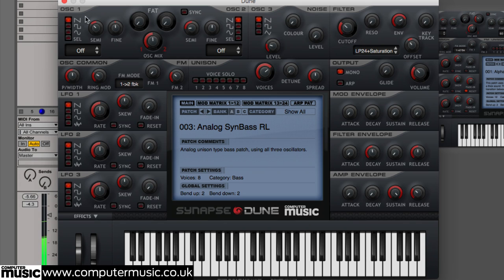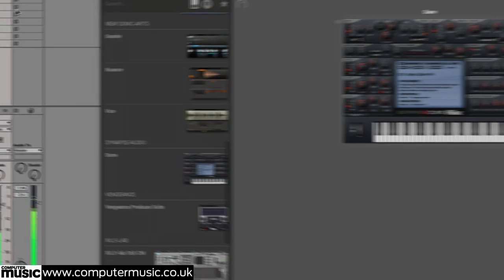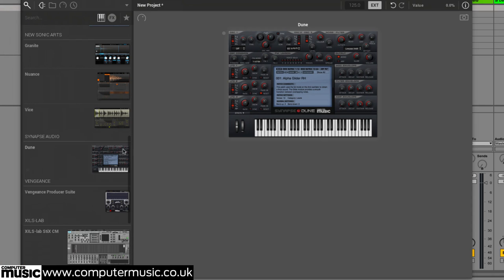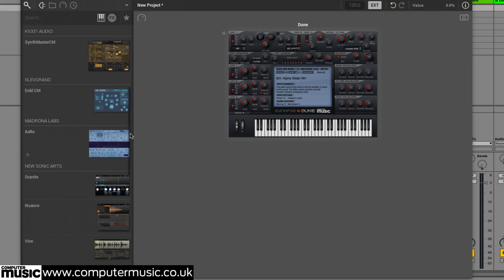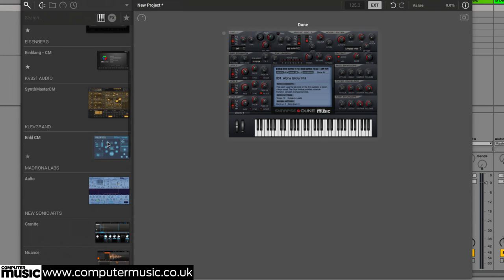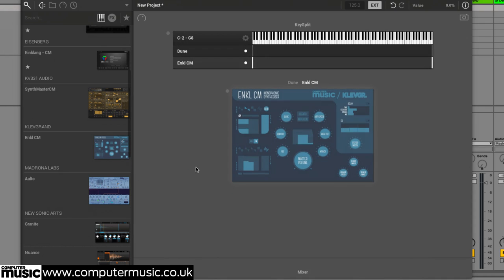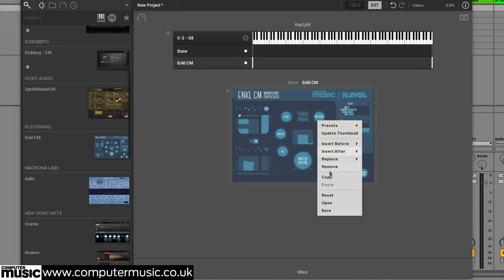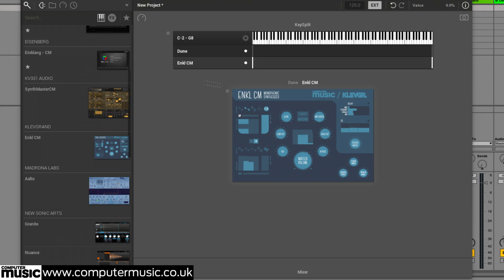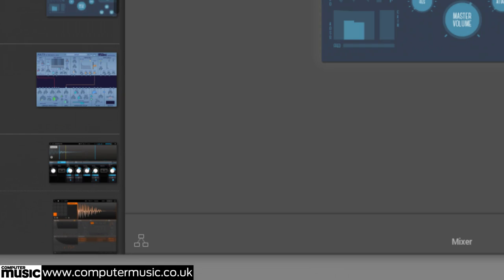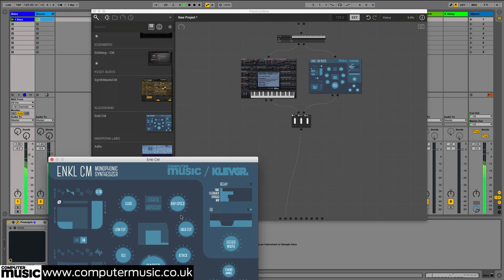So far so unremarkable. Next we drag in Ankle CM and set it up to provide a fizzy second layer over the Dune CM patch. To get an overview of our rack, we click the bottom left button to switch to structure view.